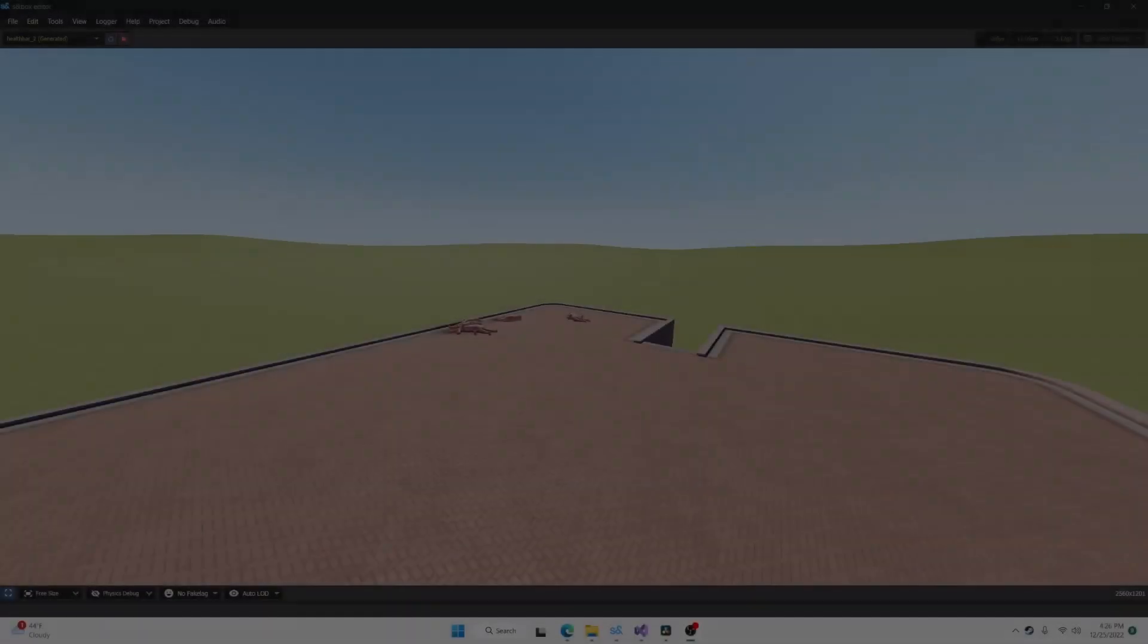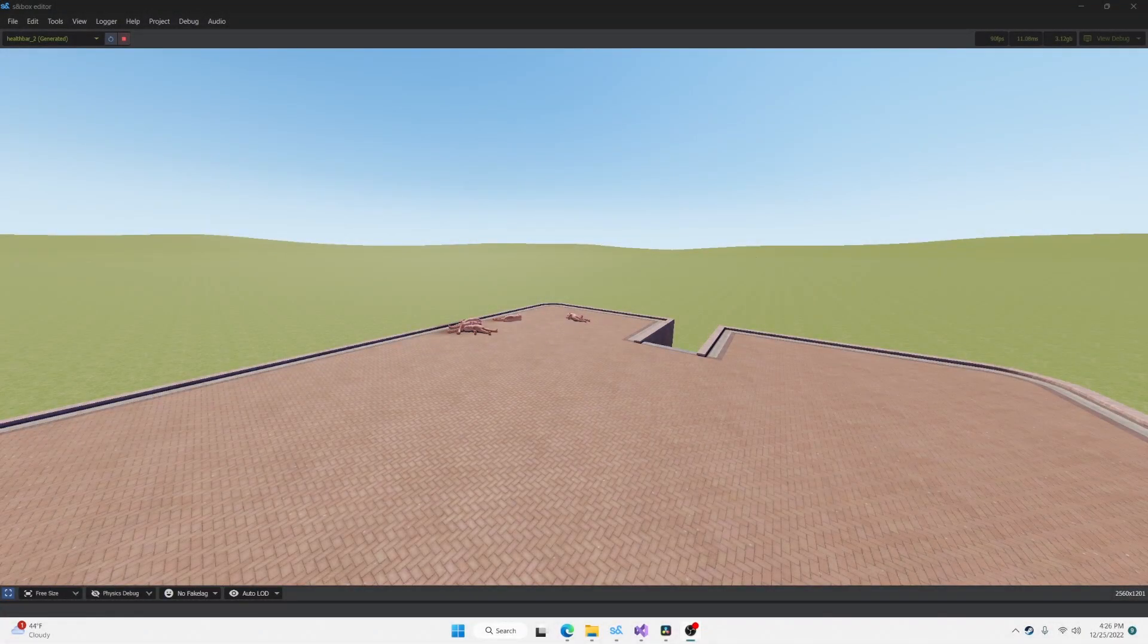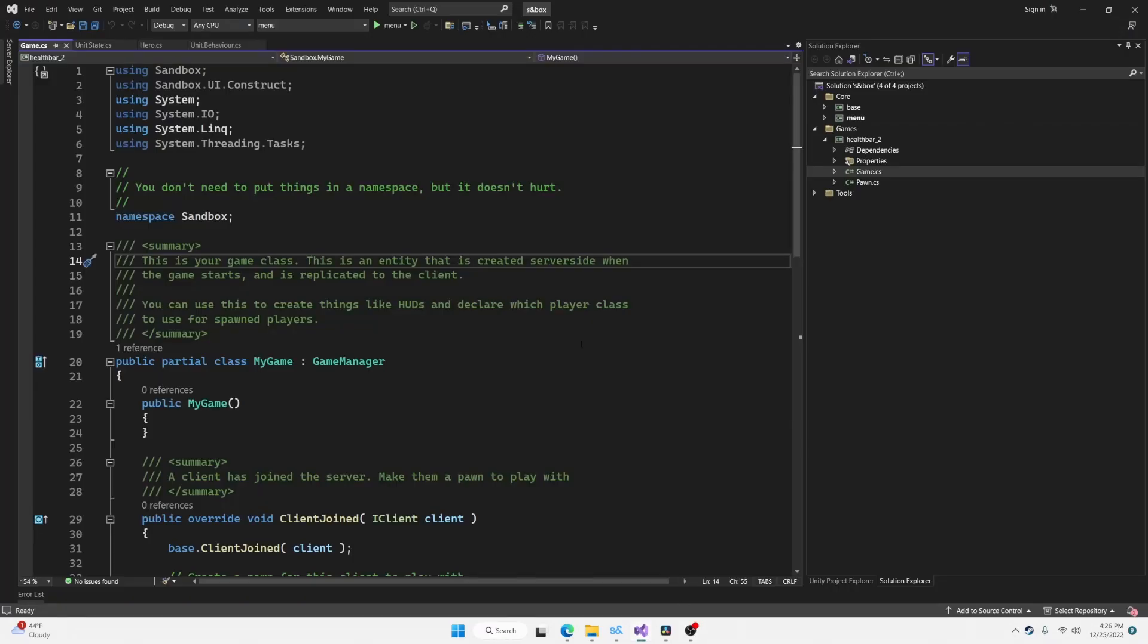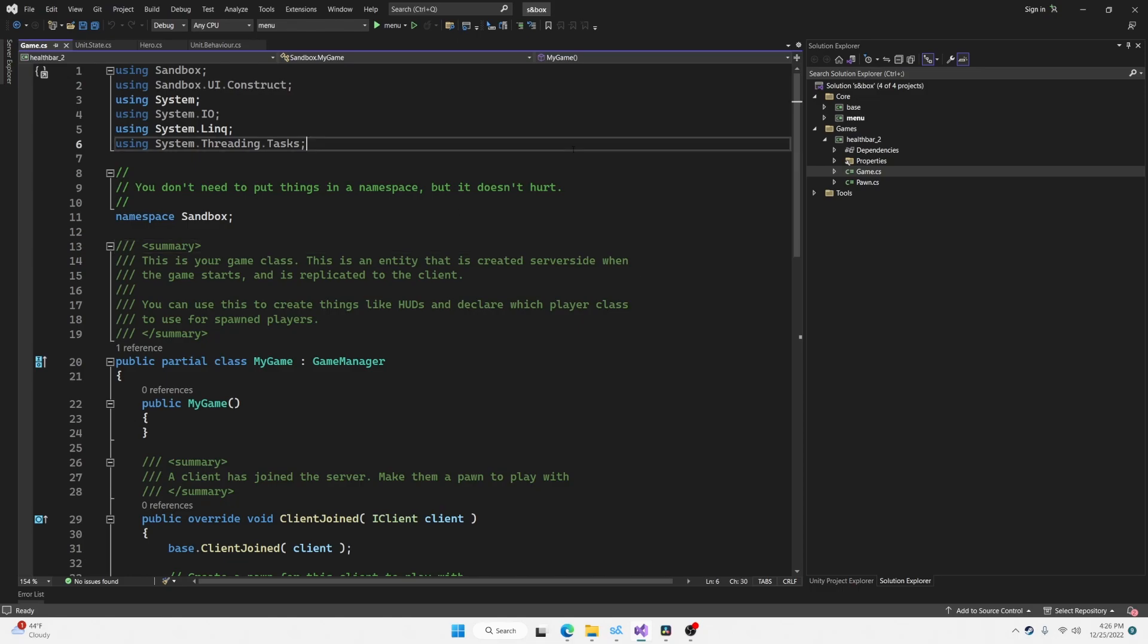In this video, you're going to learn how to create this health bar in Sandbox. Starting with the default empty game project here, the first thing we're going to do is add a root panel to our game.